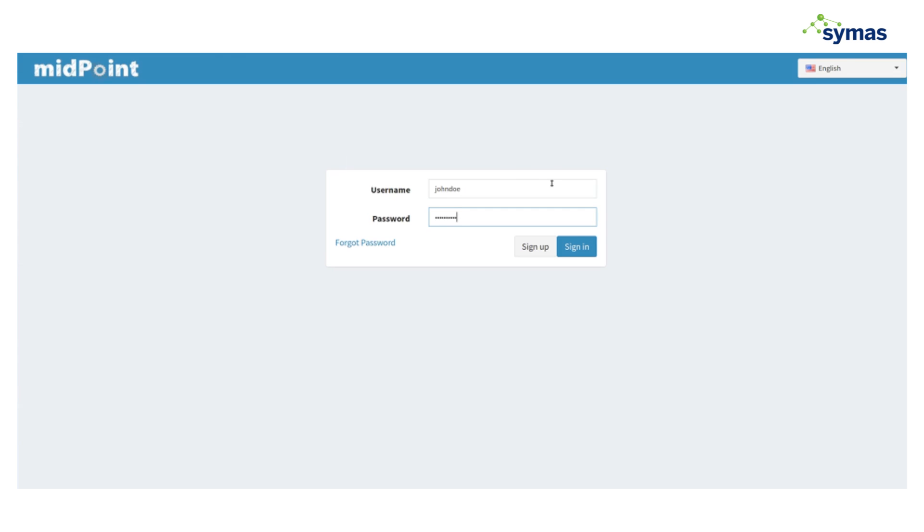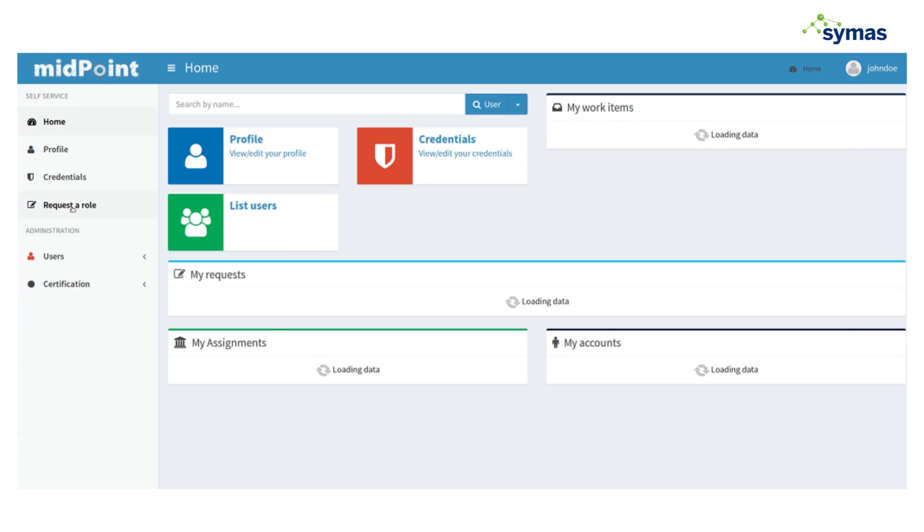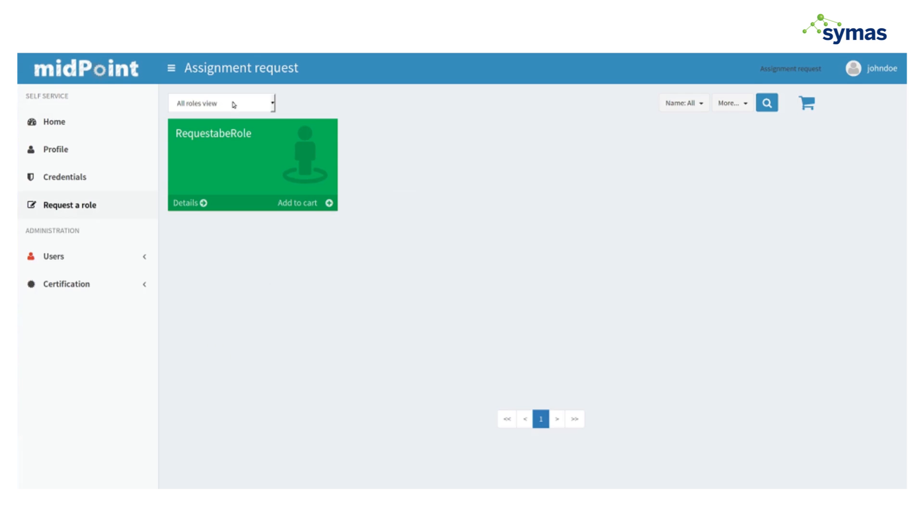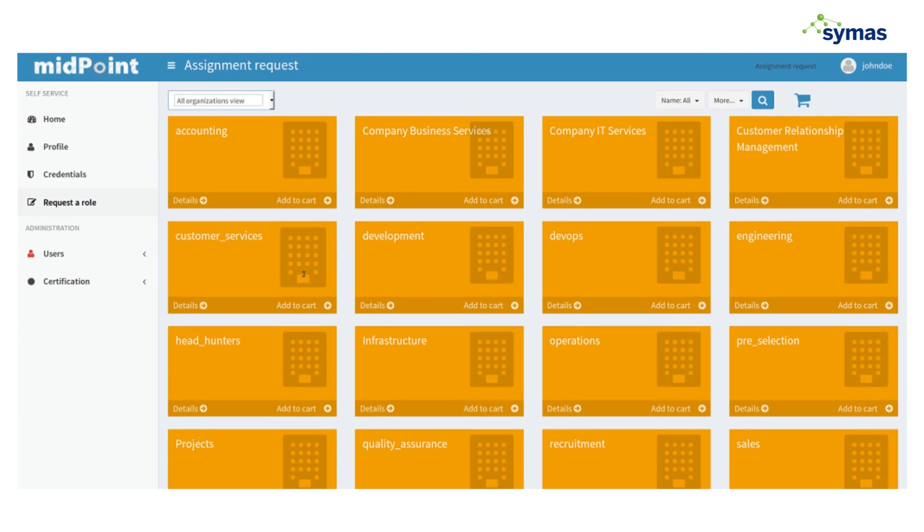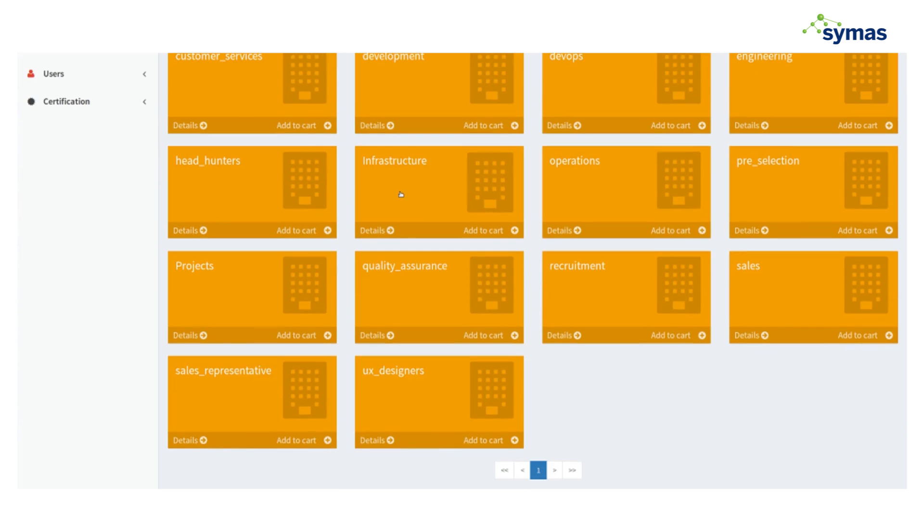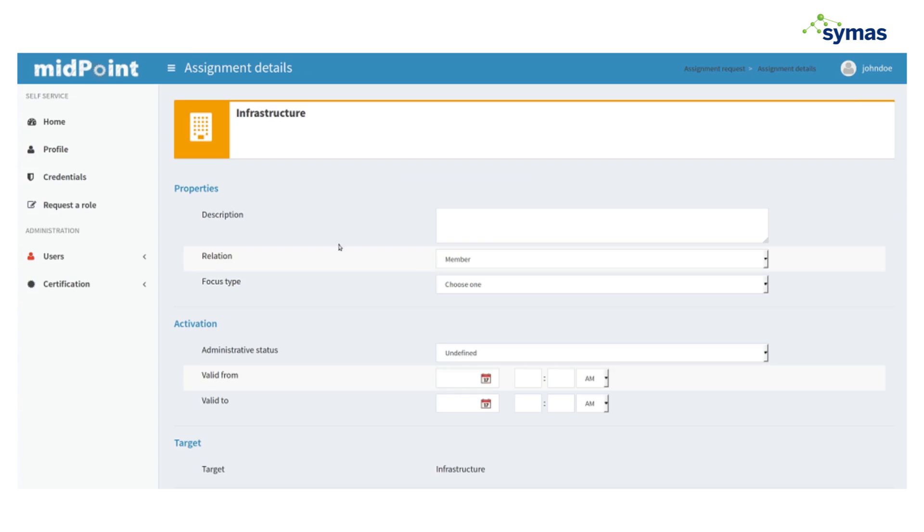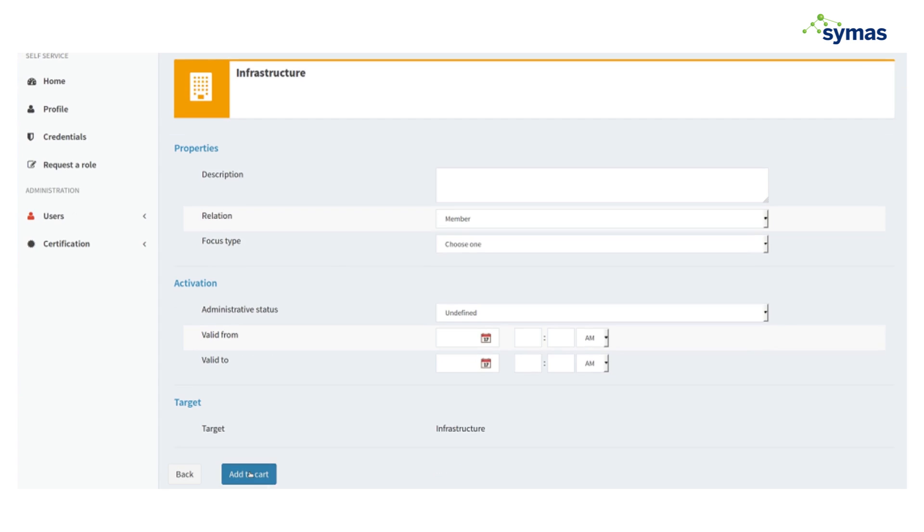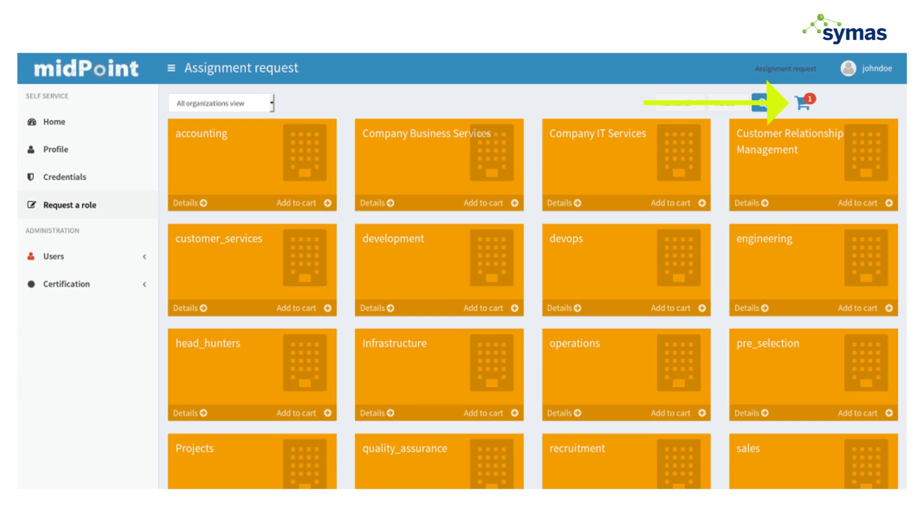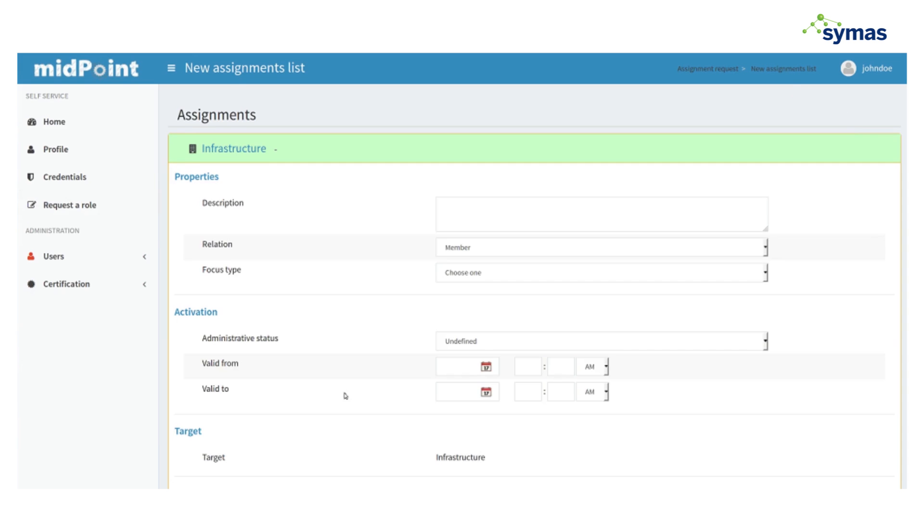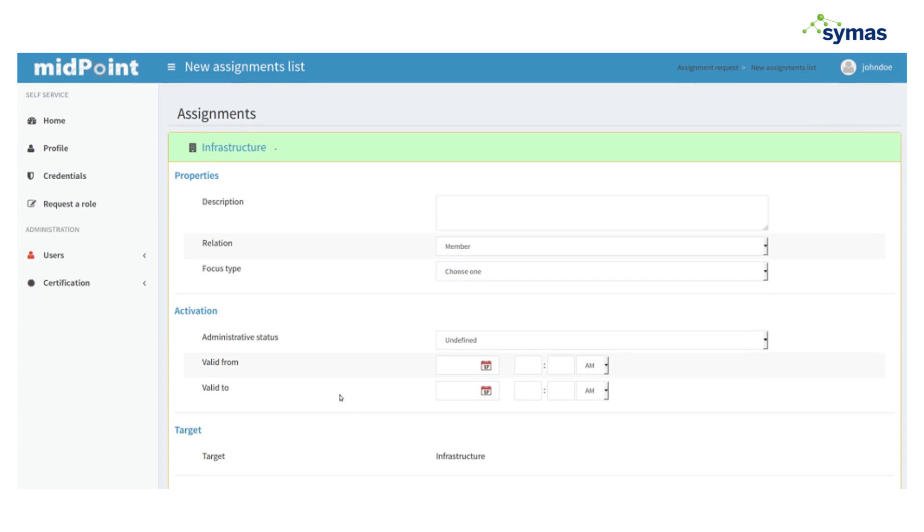He's going to request an affiliation, we'll say infrastructure. He's got a shopping cart semantic here in midpoint, he then just adds that to his cart, basically releases it or checks out and requests that role.